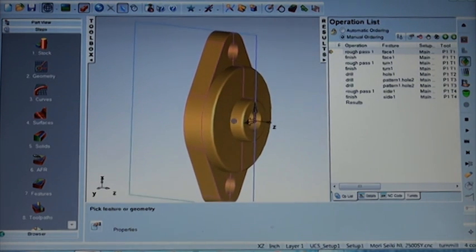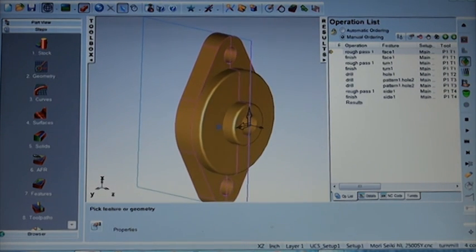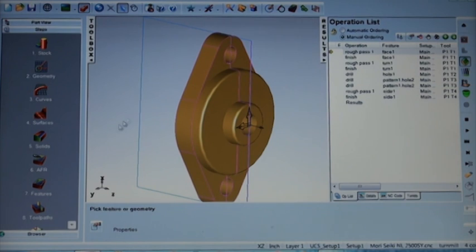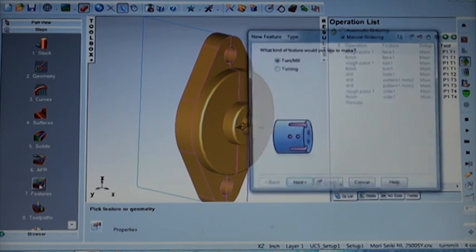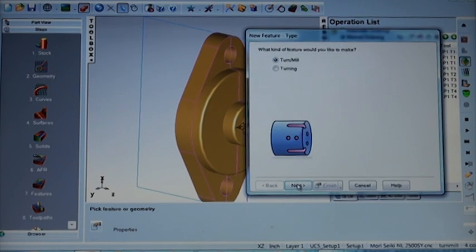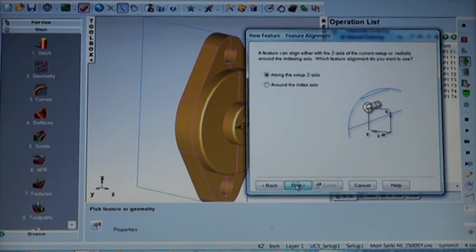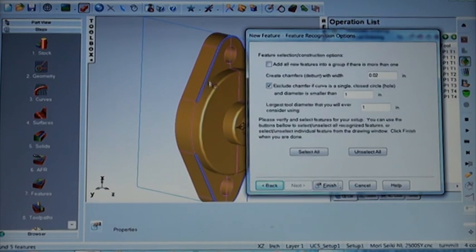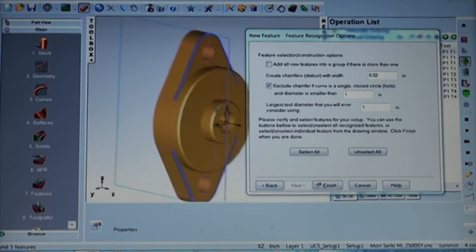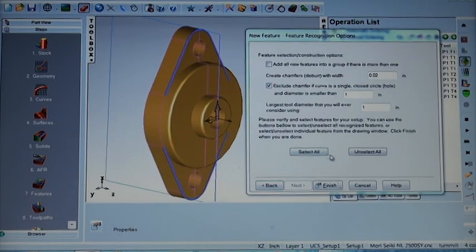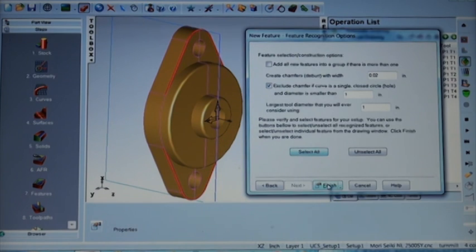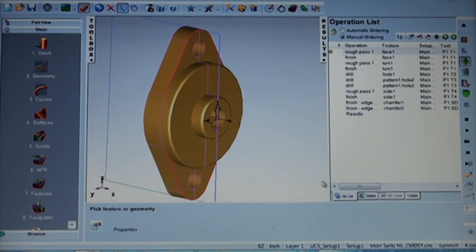Now at this point we've identified all the features that are part of the solid model. And now we'd like to add an edge break along the top edge where we have a sharp edge with two features. So we're going to add a chamfer feature for an edge break. You can see that it comes all the way up to the edge of the part.